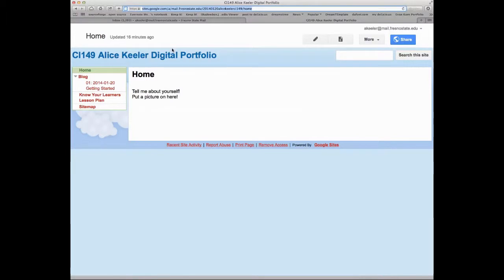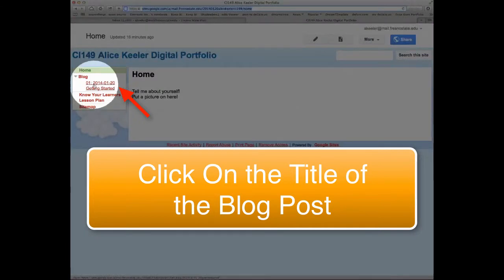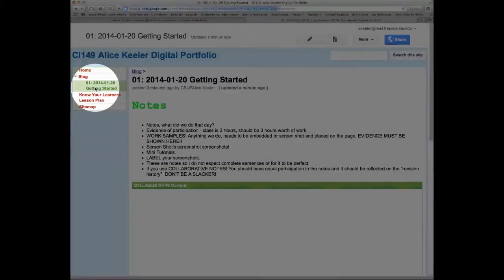Now when you sign in every day, it's going to ask you for the link to your blog. So what that means is you need to go over to the blog right over here and click on the blog post for that day.